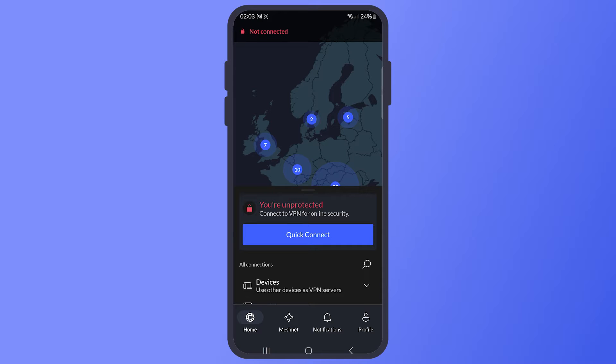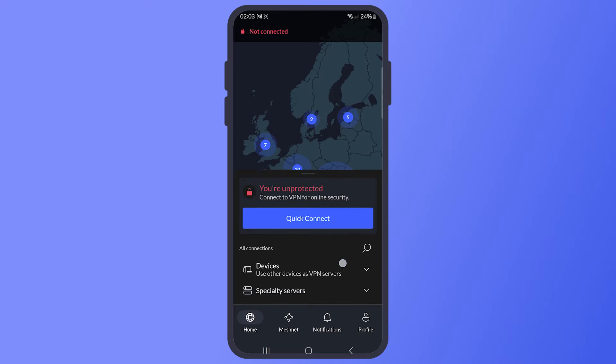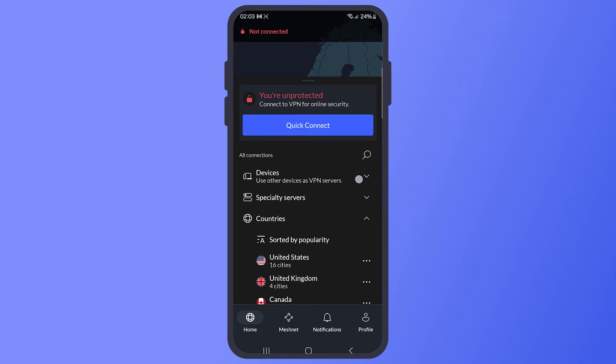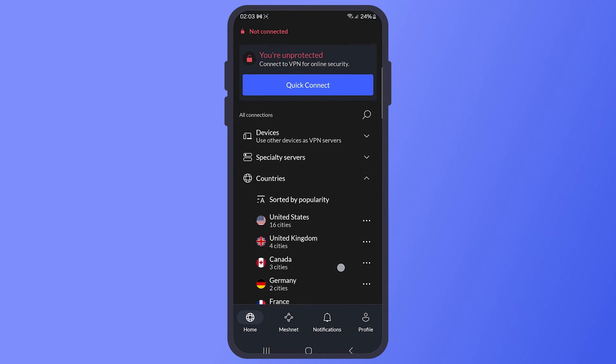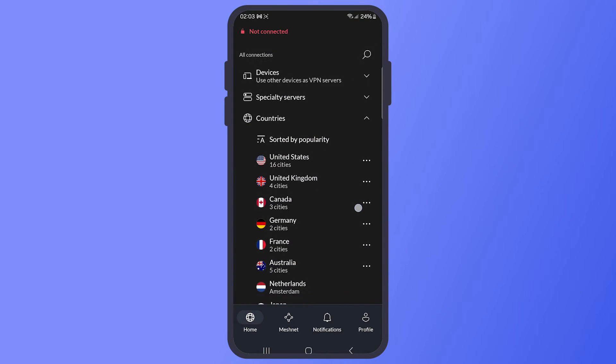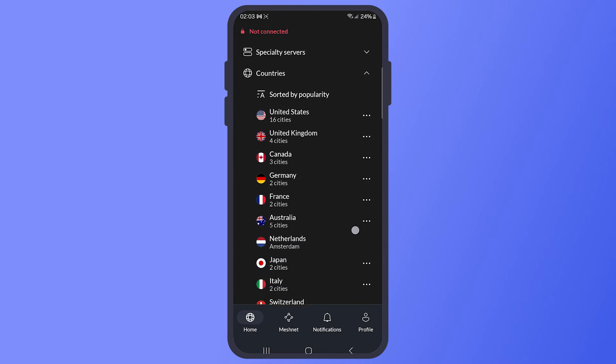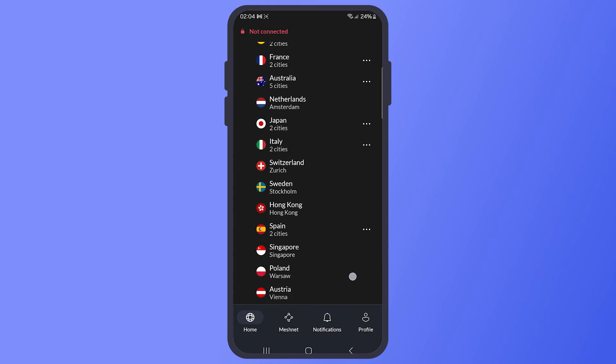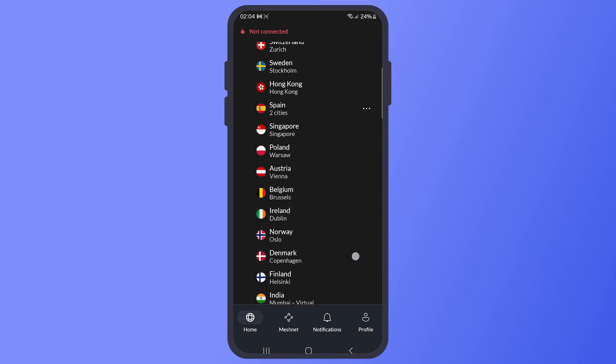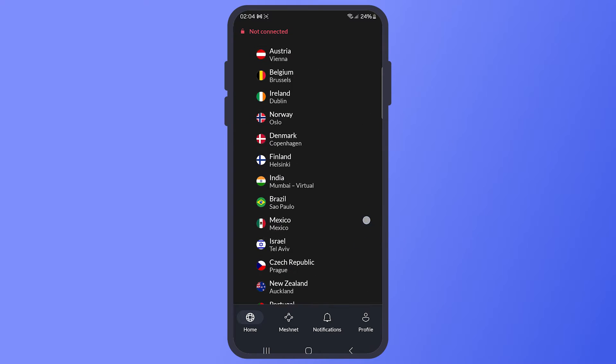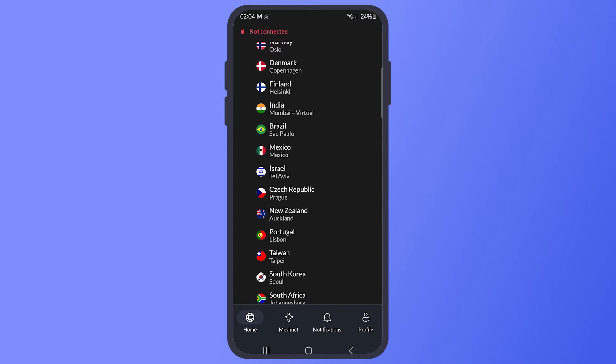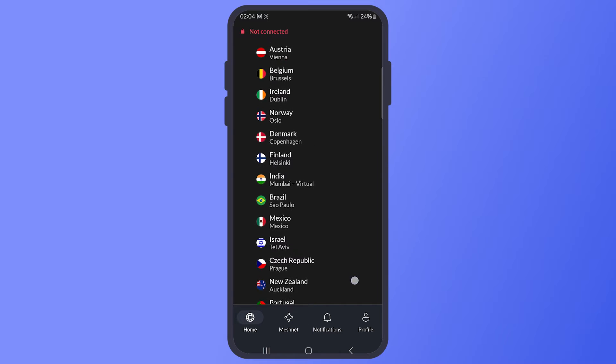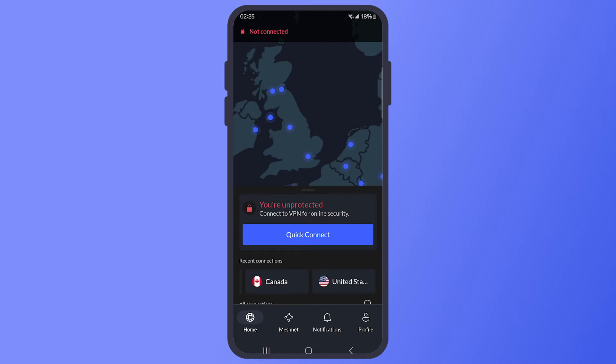To get the free trial, you'll have to confirm a payment method through Google Play. Don't worry, you won't be charged during the trial period. Now you can use NordVPN for 7 days without paying. Remember, if you don't want to continue using it after the trial, you have to cancel before the 7 days are up to avoid being charged.